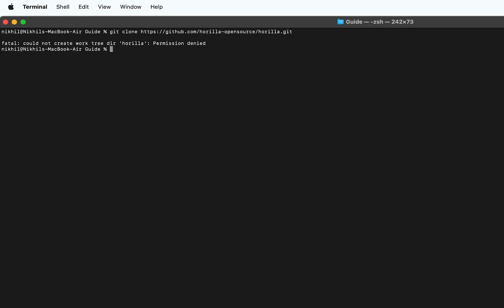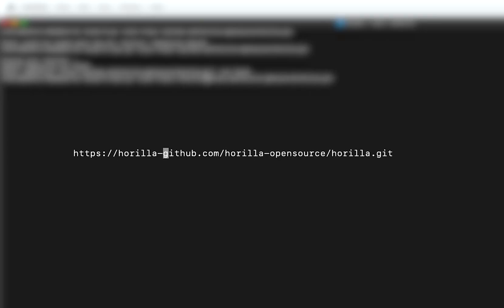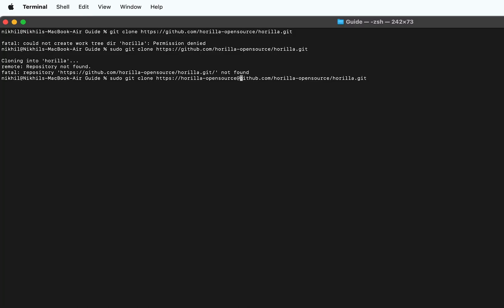You can see that a permission error occurred. If we get an error like this, we just have to add the sudo command in front. In some cases on macOS, you'll get an error saying the repository is not found. If you come across such an error, you'll have to edit the address to: https://gorilla-opensource@gitapp.com/gorilla-opensource/gorilla.git. In the case of Ubuntu, this issue won't occur, so you just copy the command from the installation doc and paste it.